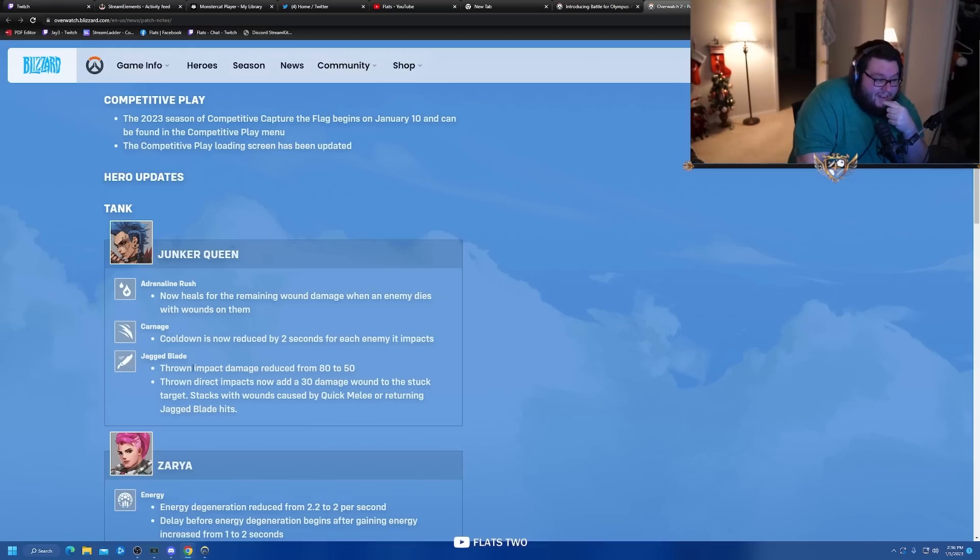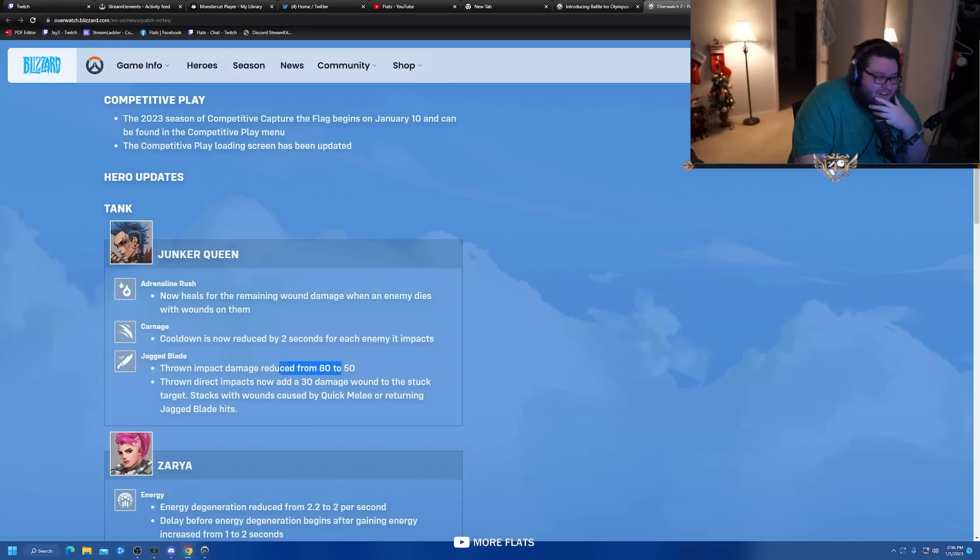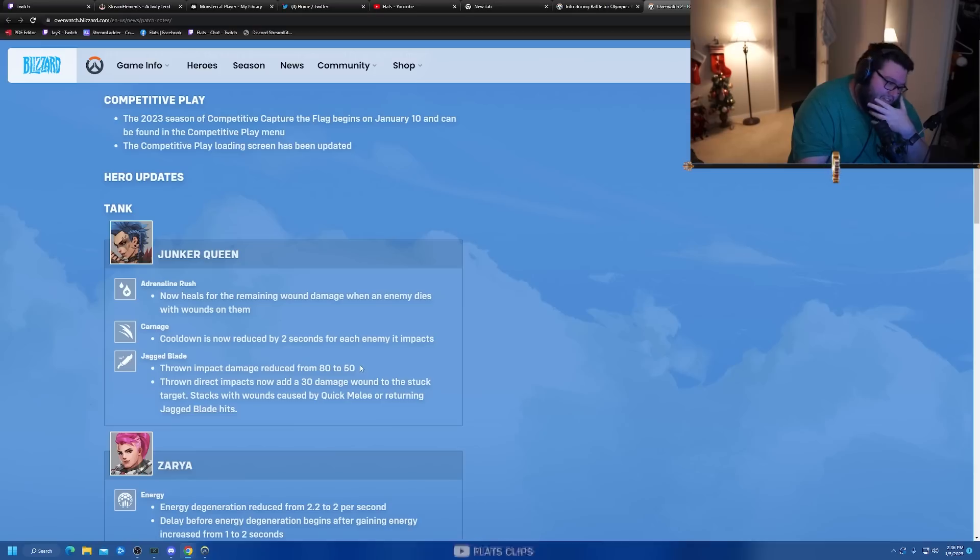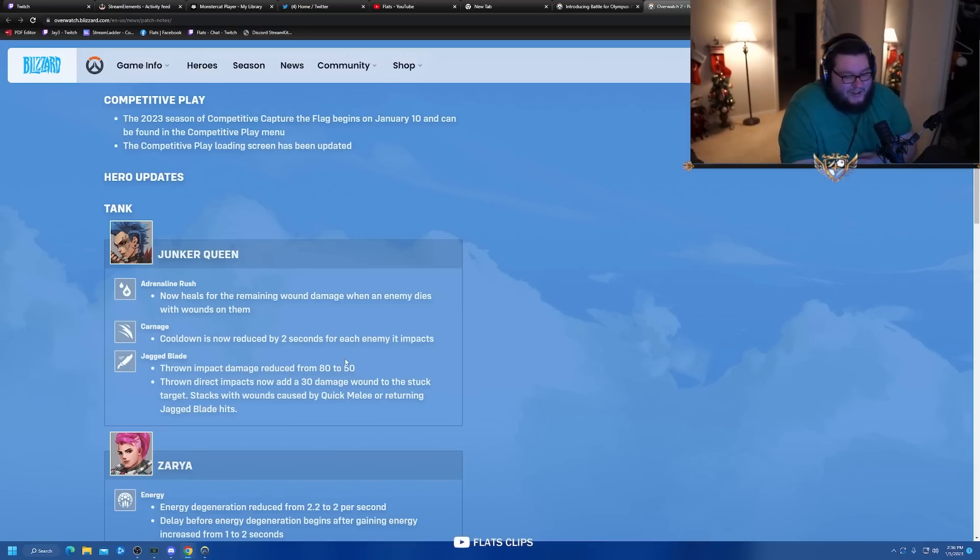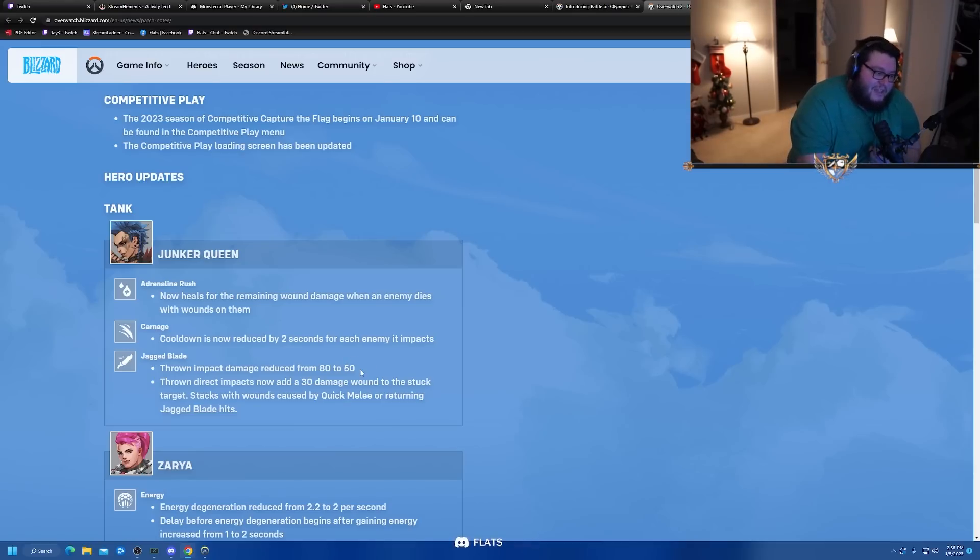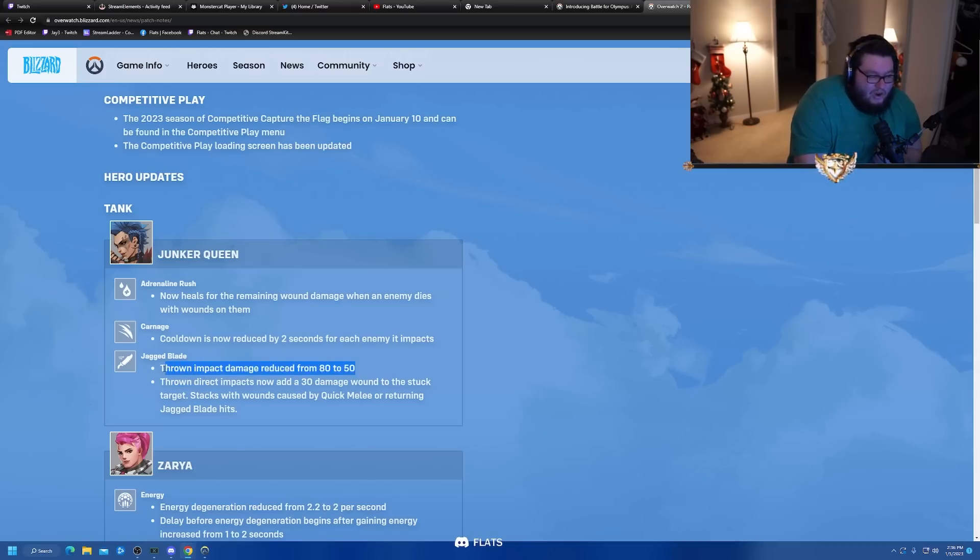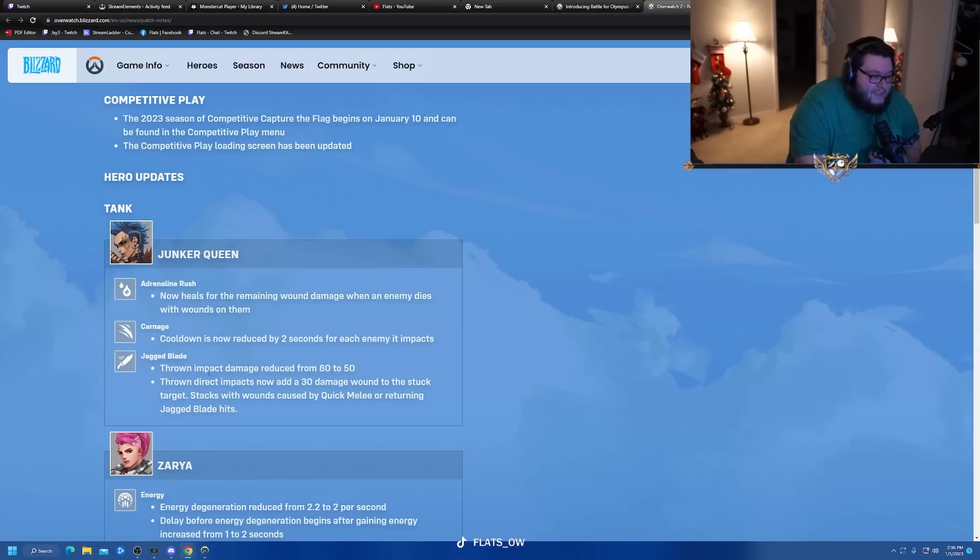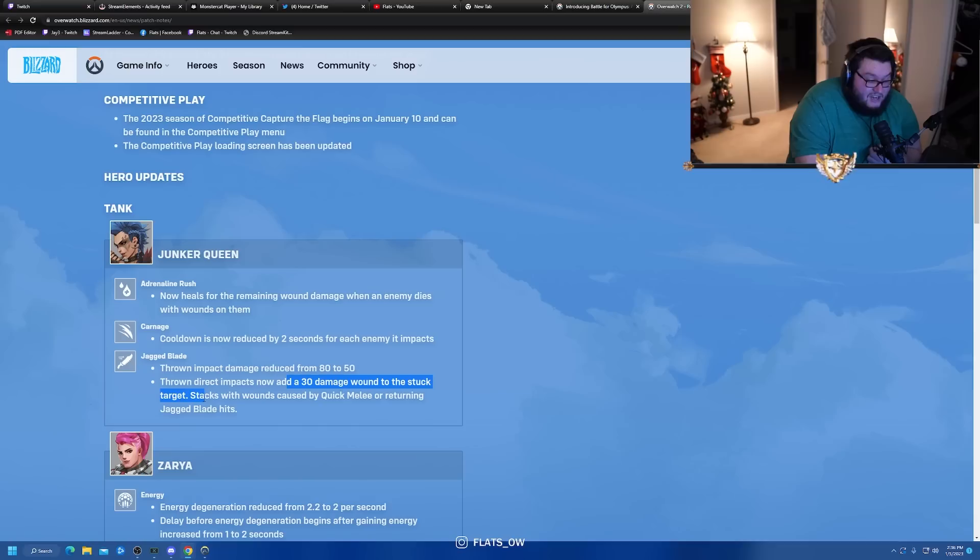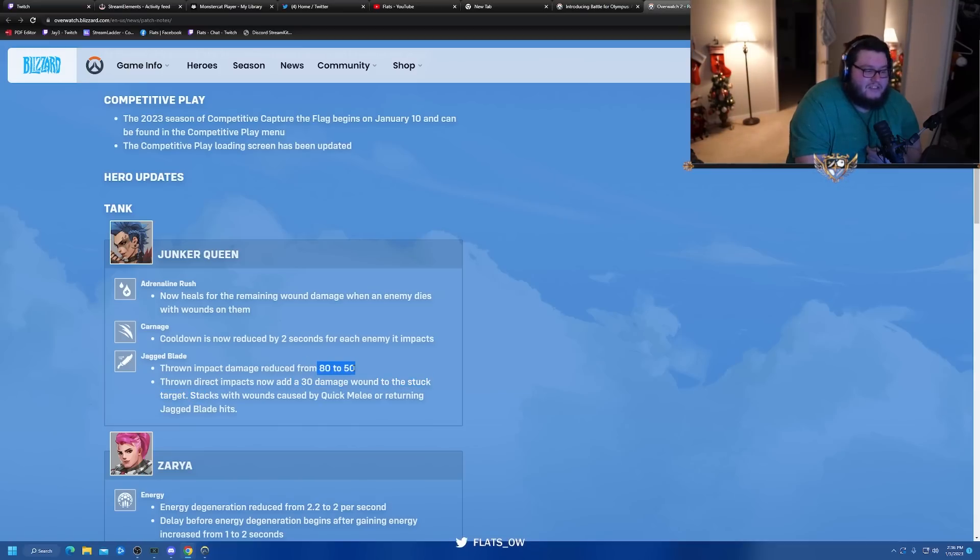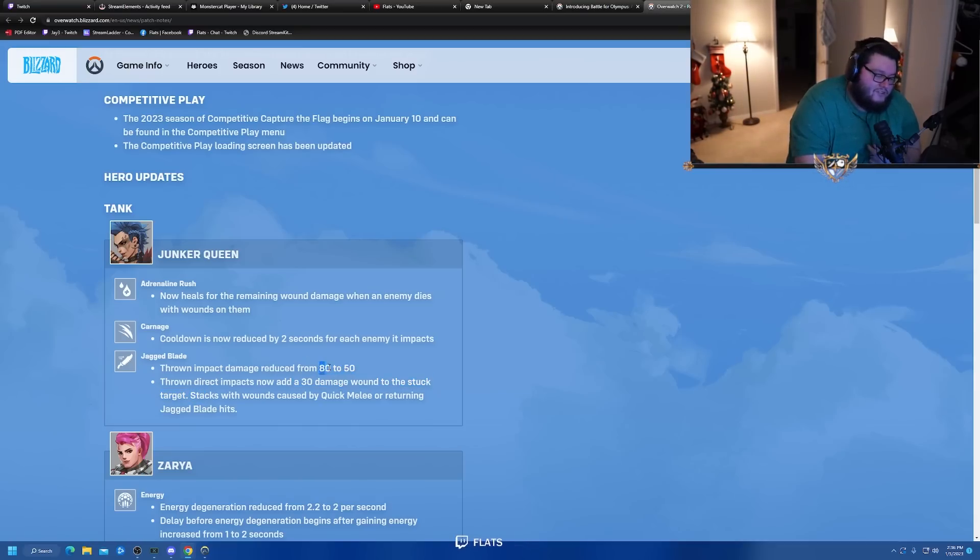Jagged Blade thrown impact damage reduced from 80 to 50. I really don't like the idea of buffing one thing and nerfing another for a character as weak as Junker Queen is right now. And it's such a hard thing to hit. Thrown direct impacts now add a 30 damage wound to the stuck target.